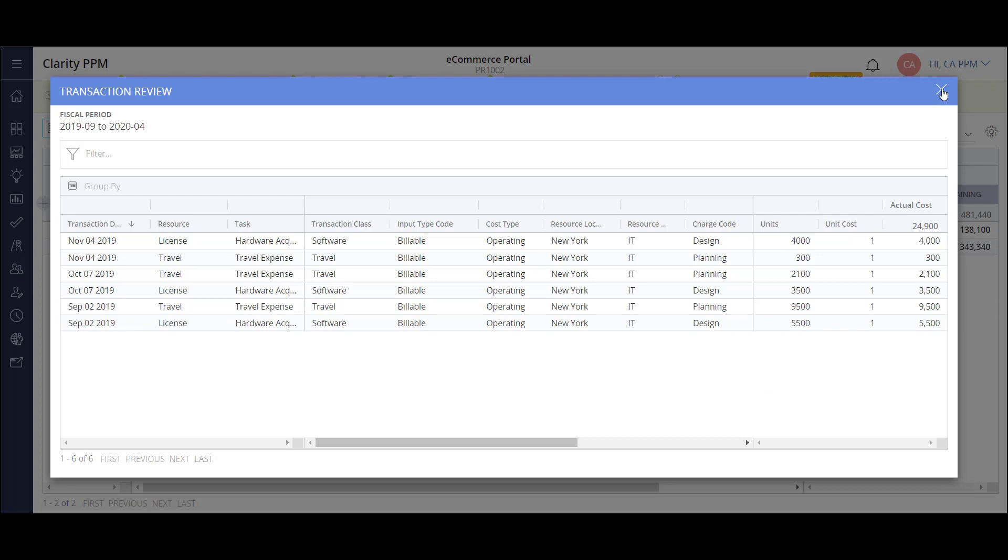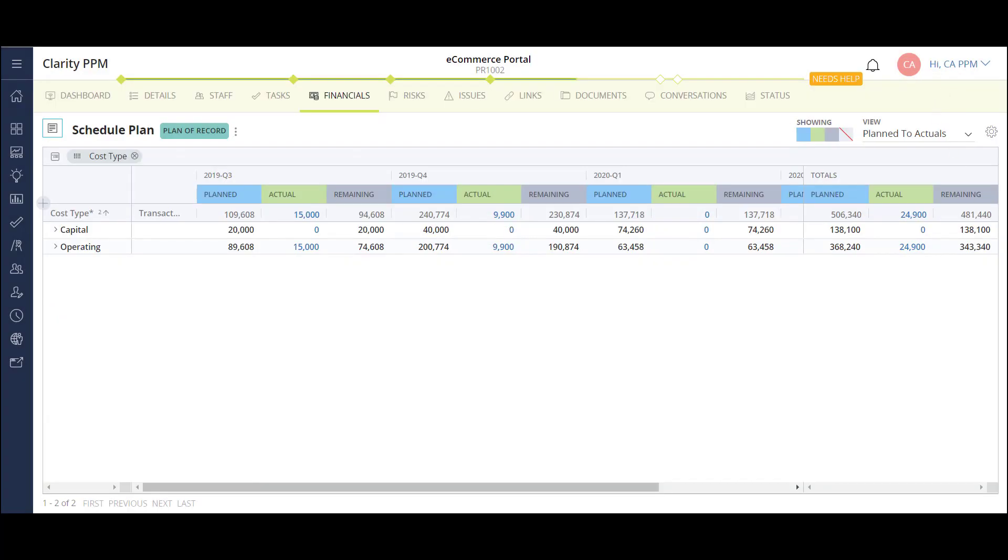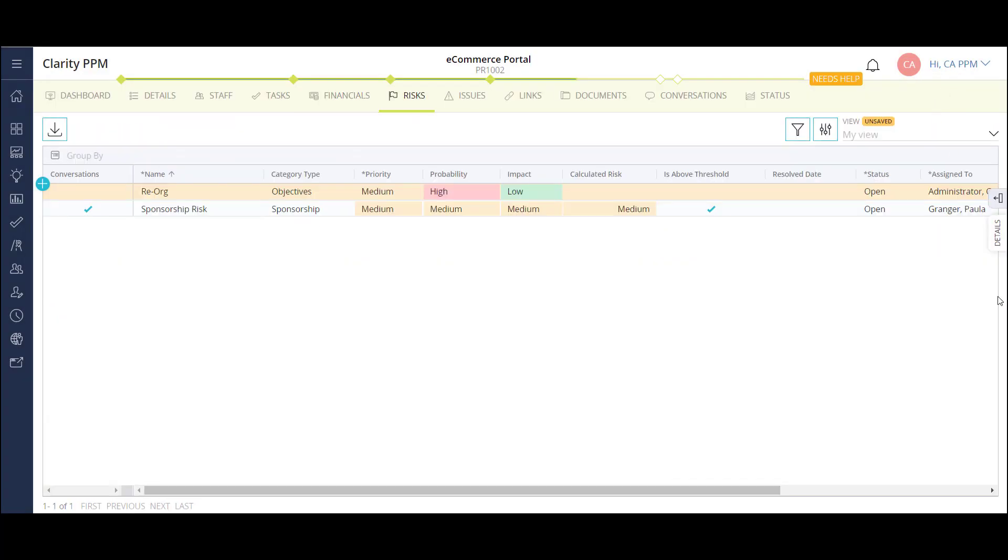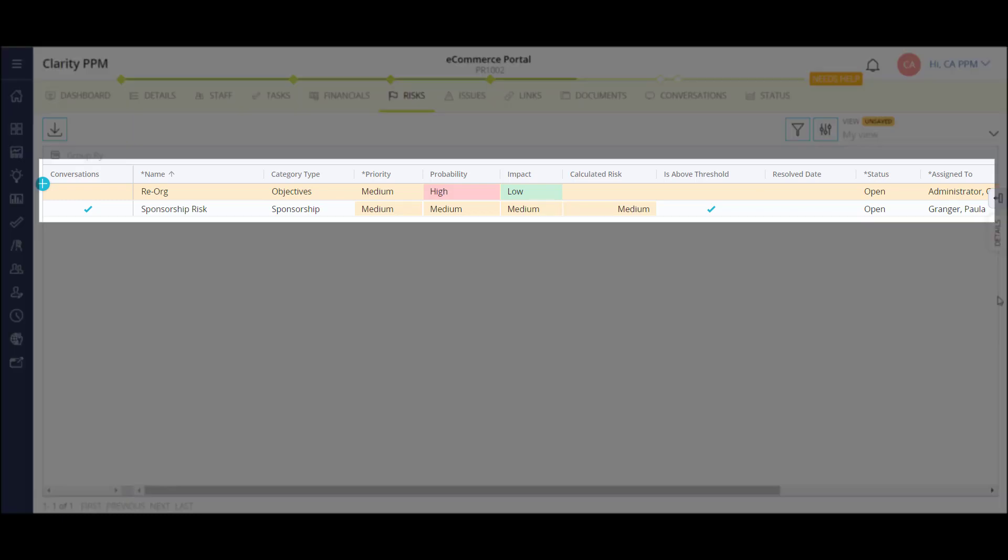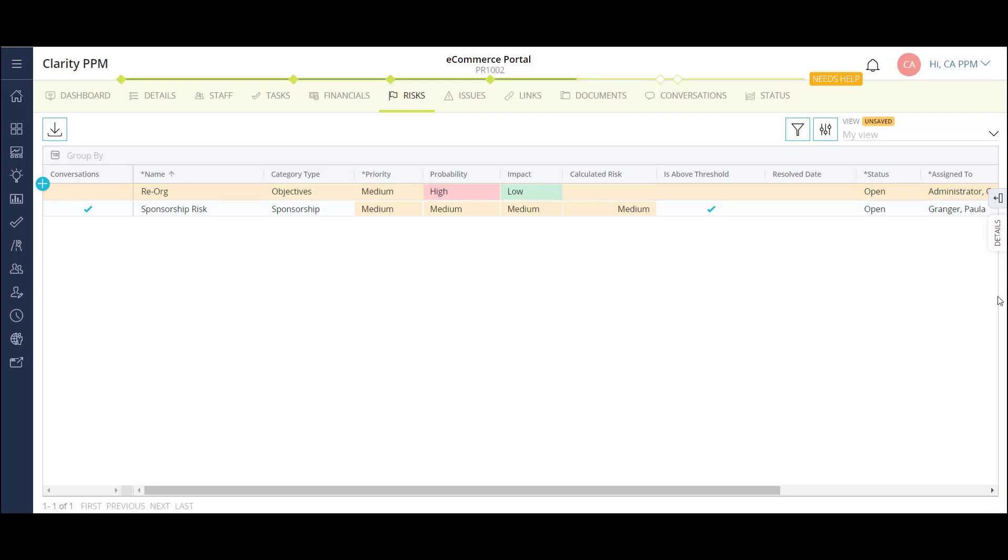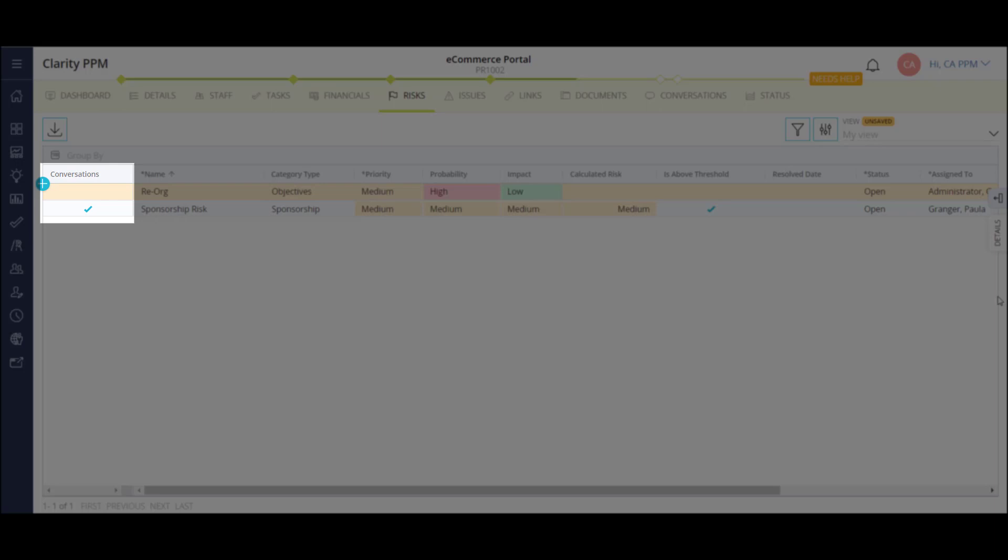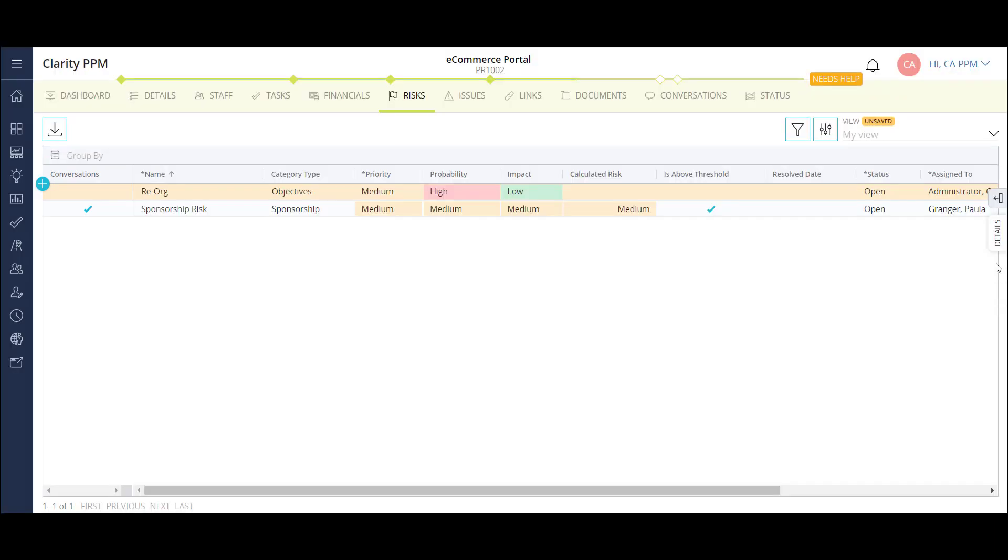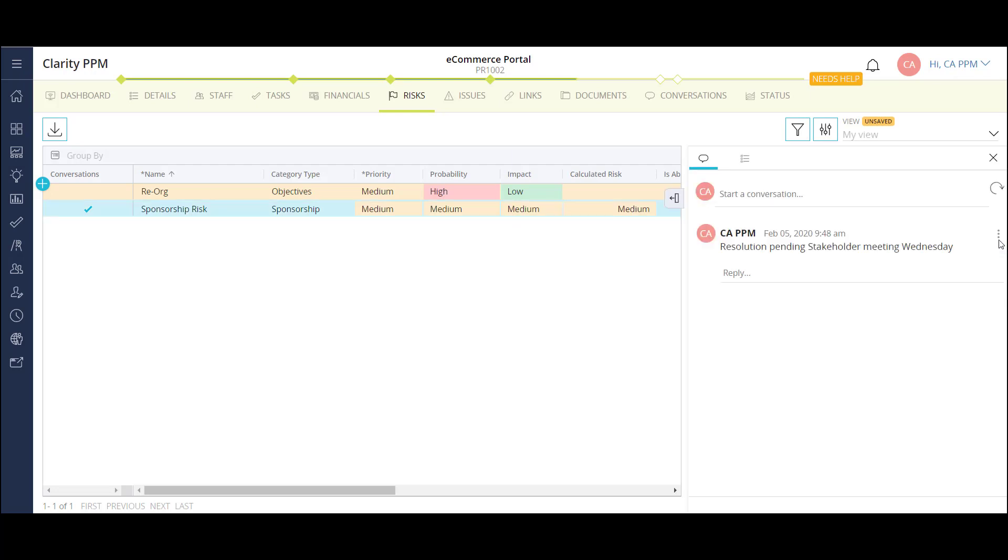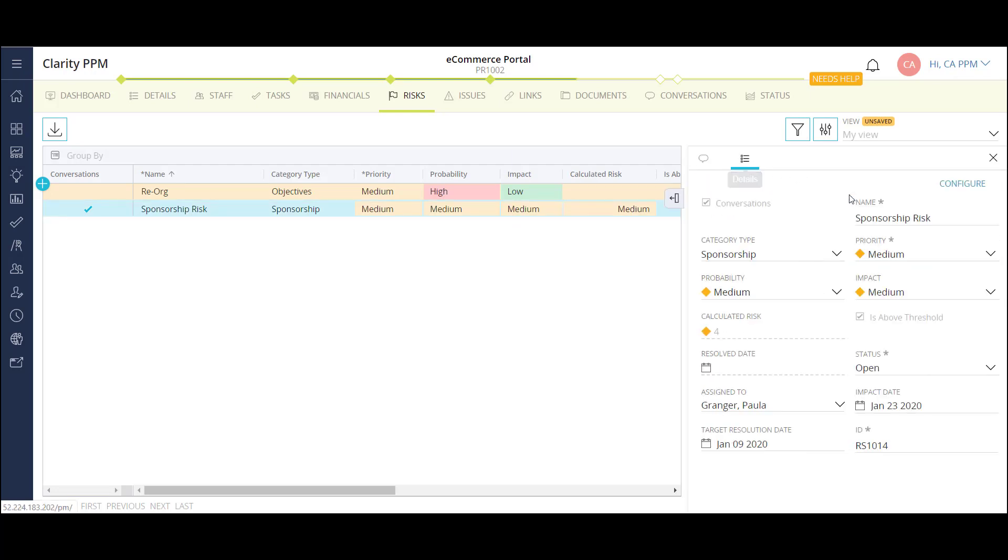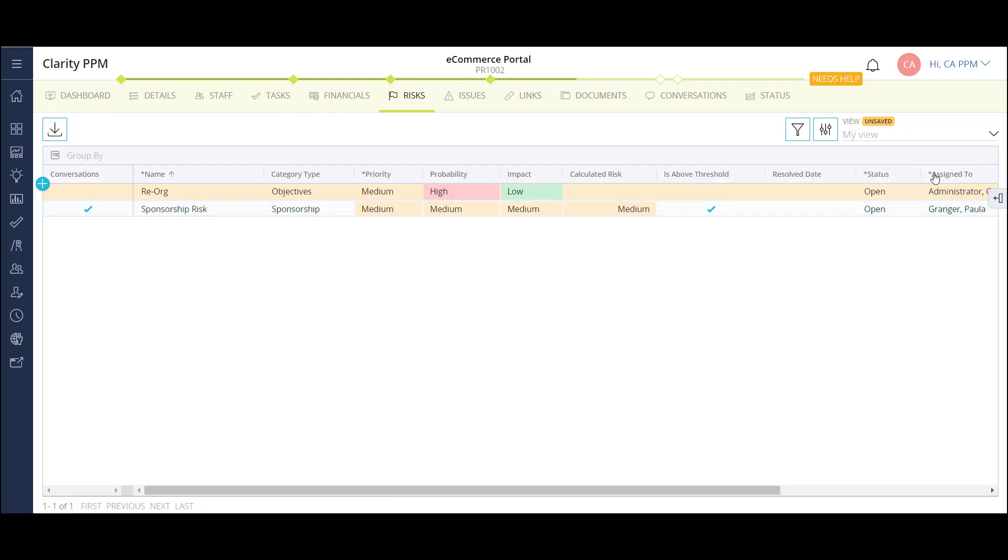Now I'll focus on my project risks. This is the list of risks on my project. Like other pages, I'm able to see some key information in the list. I can also configure additional columns to this view. The checked box in the conversations column lets me know that I have a chat open in the risk. I can click the details flyout to view it. On the details tab, I can view the summary information of the risk. I can also configure and add fields to this view.